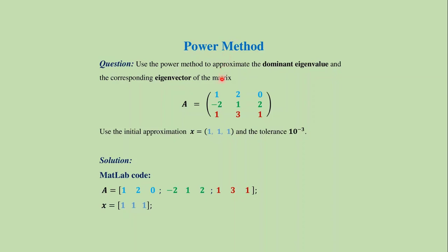Suppose we want to approximate the dominant eigenvalue of this matrix A having the initial approximation this one and tolerance that one.